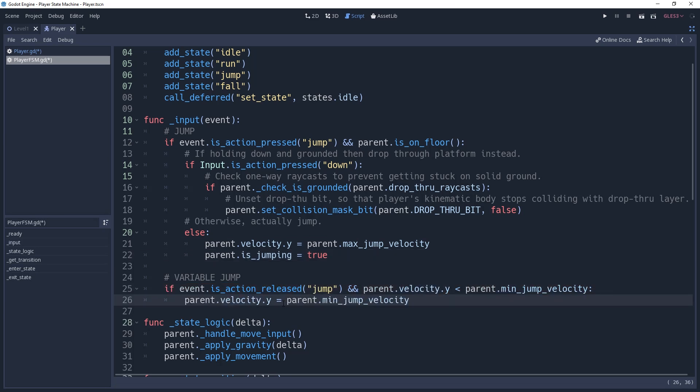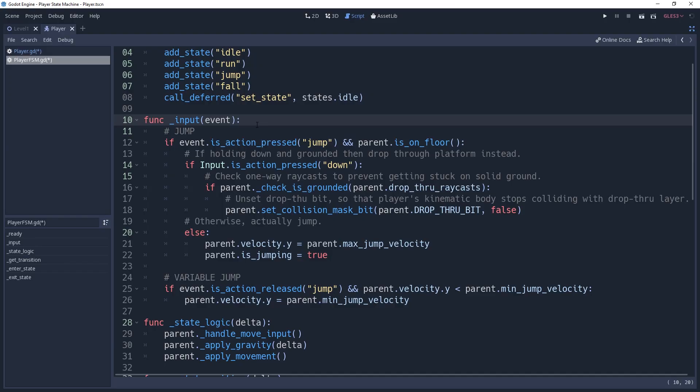There are a couple more things we can do to better integrate this into our state machine. For example, with these four states, we're technically only grounded if we're in the idle or run state. This isn't important now, but in the future you may have a need to put even more restrictions on when you can call the jump logic.